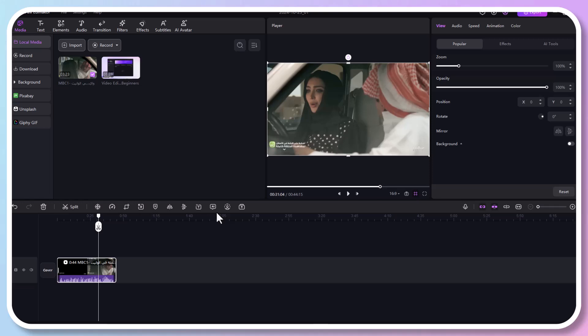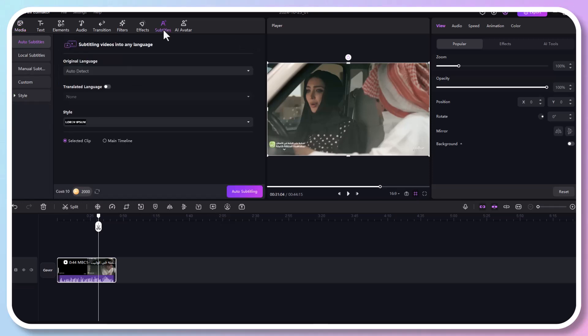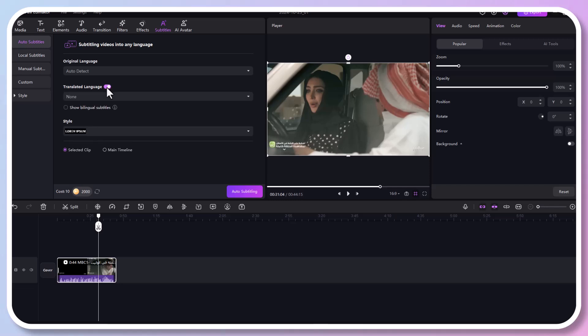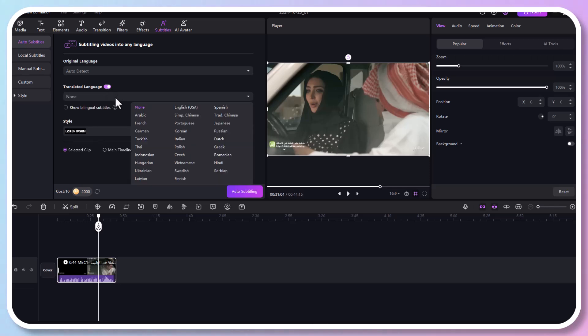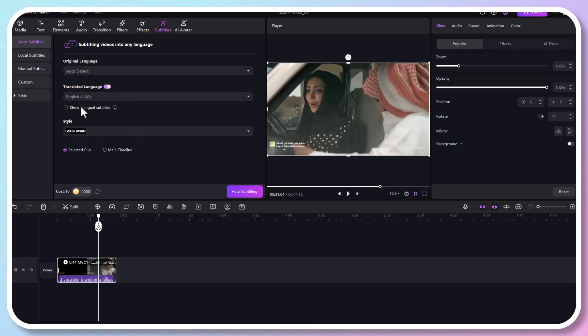First, click on subtitles. Then click auto subtitle. Auto subtitle can recognize speech and automatically generate subtitles. Here you can choose the language you want to translate into. We'll select English.